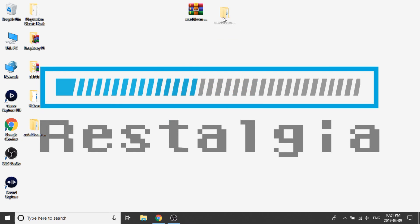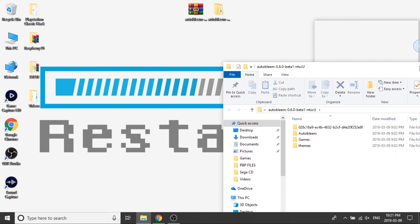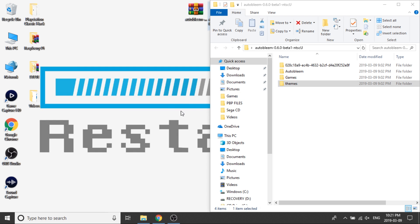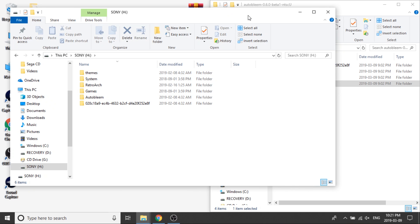Now we're going to grab our folder and stick it right beside it. You don't have to do that — I just like to keep things in the middle so I don't get them confused with other folders. We're going to open up this folder, and what you'll notice in here is that there is a payload folder, an AutoBleem folder, a games folder, and a theme folder. Next, I'm going to open up my USB drive that has my AutoBleem build on it, and I'm going to set it right beside it.